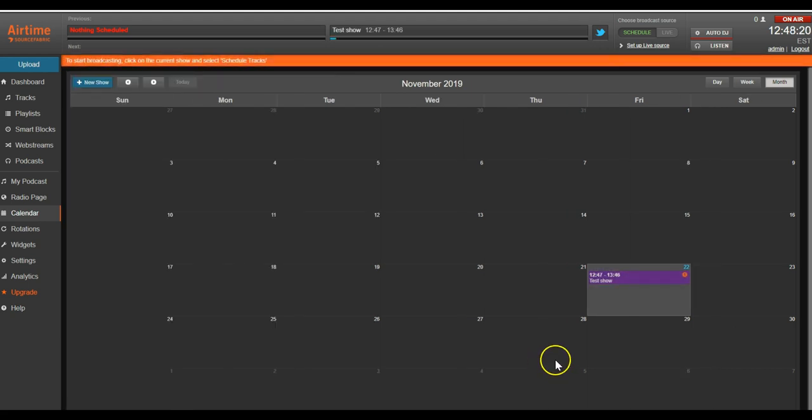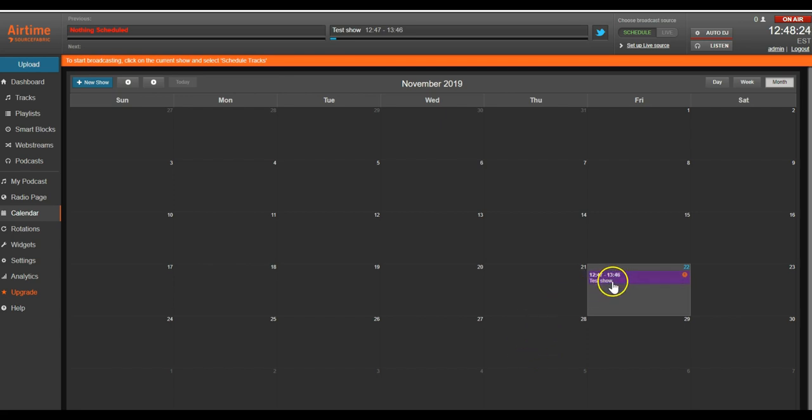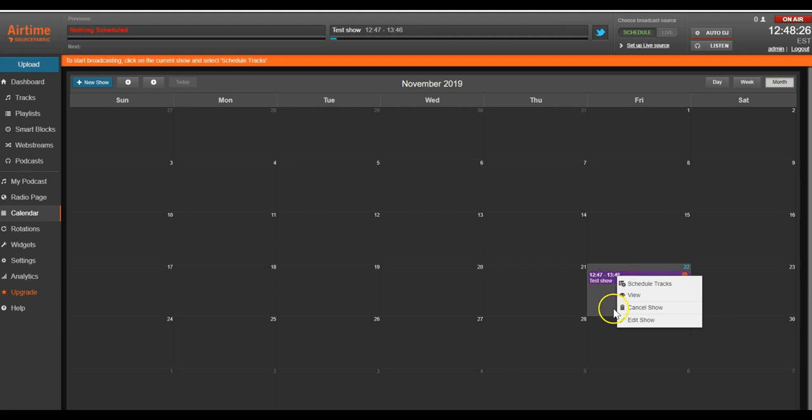Now our show is scheduled and we have our music uploaded, but nothing's on air yet. We want to click on the show in the calendar and click Schedule Tracks.